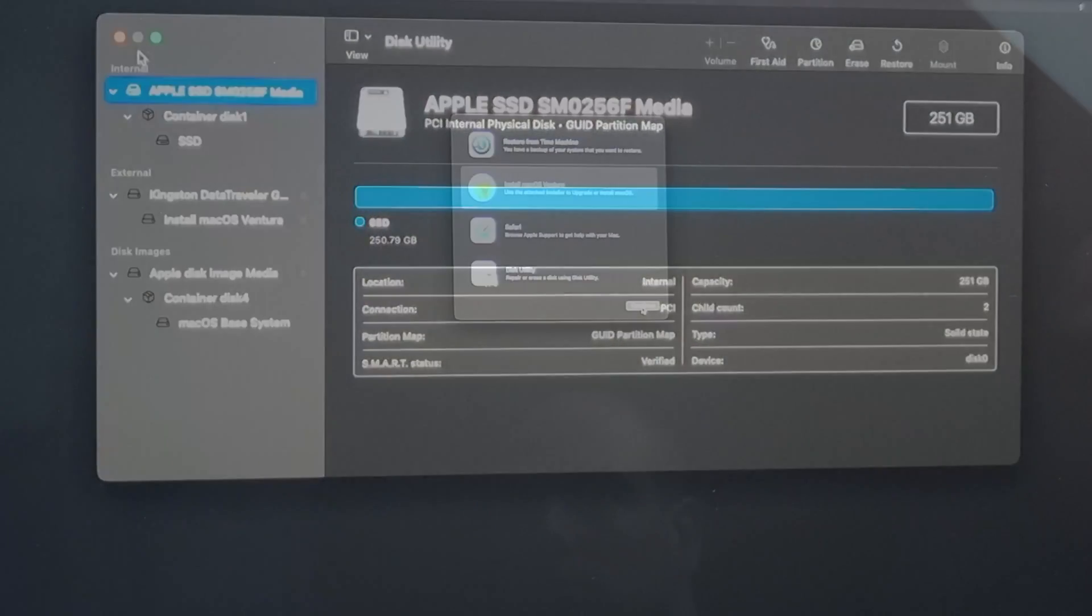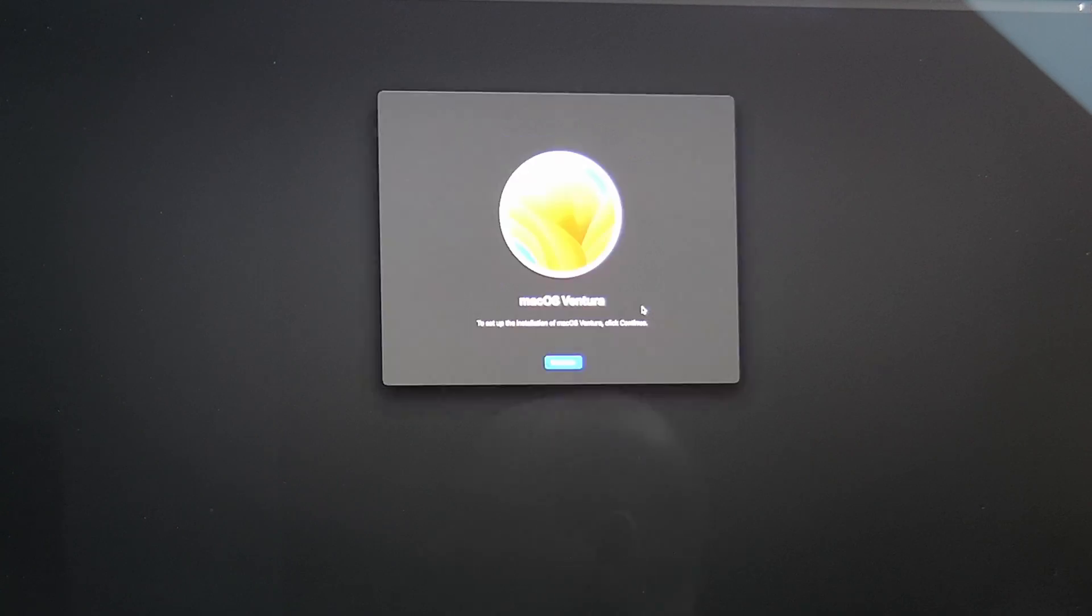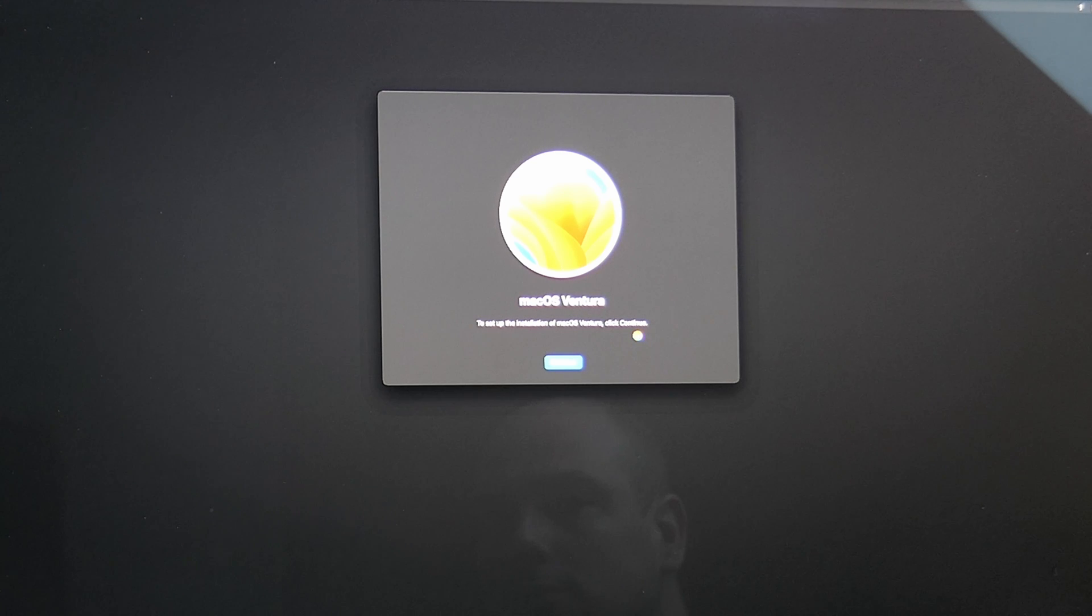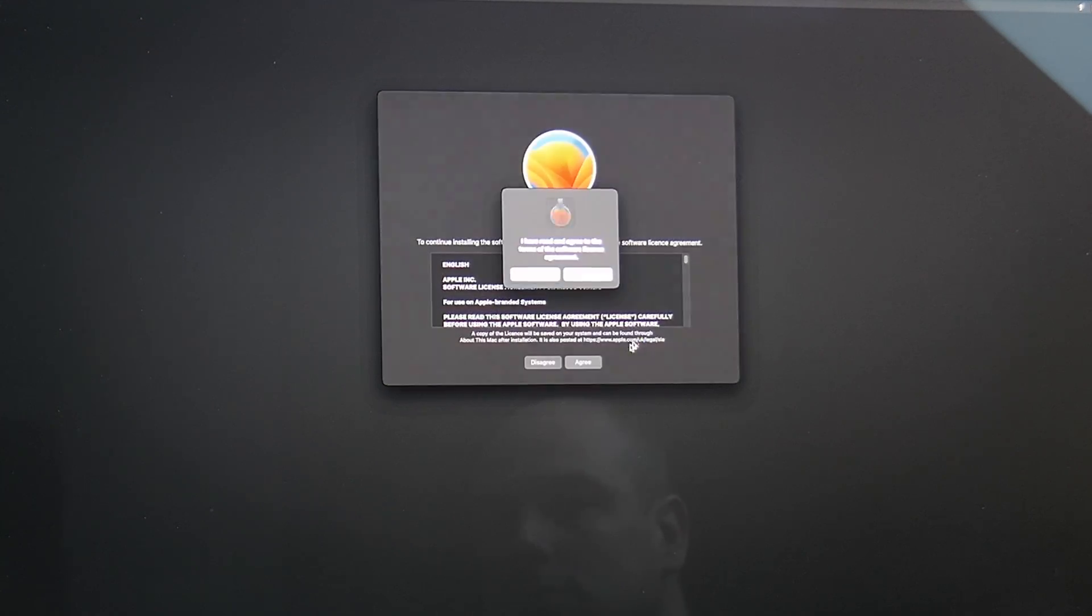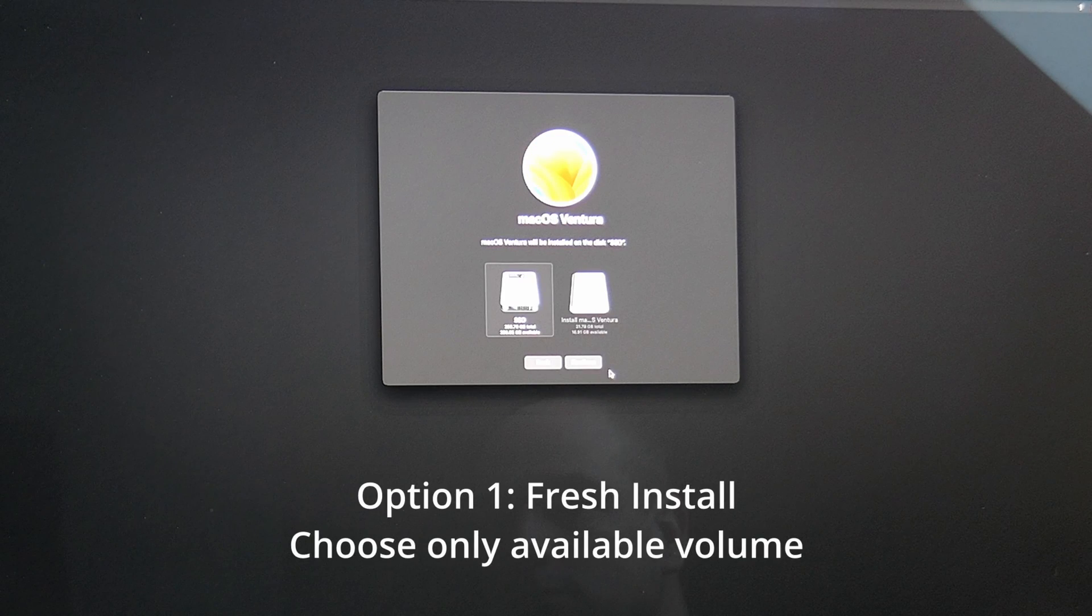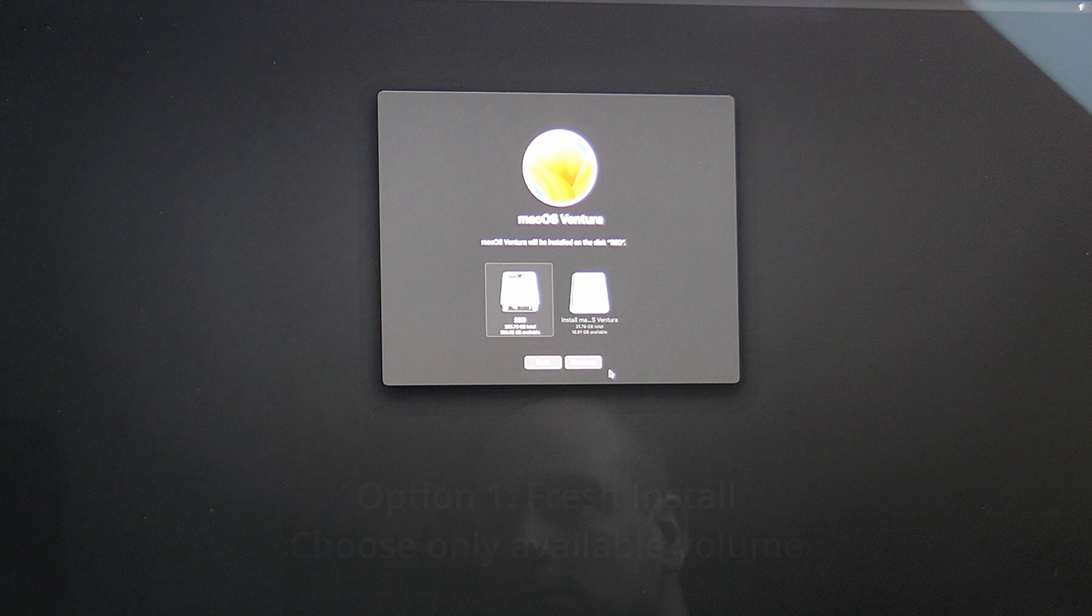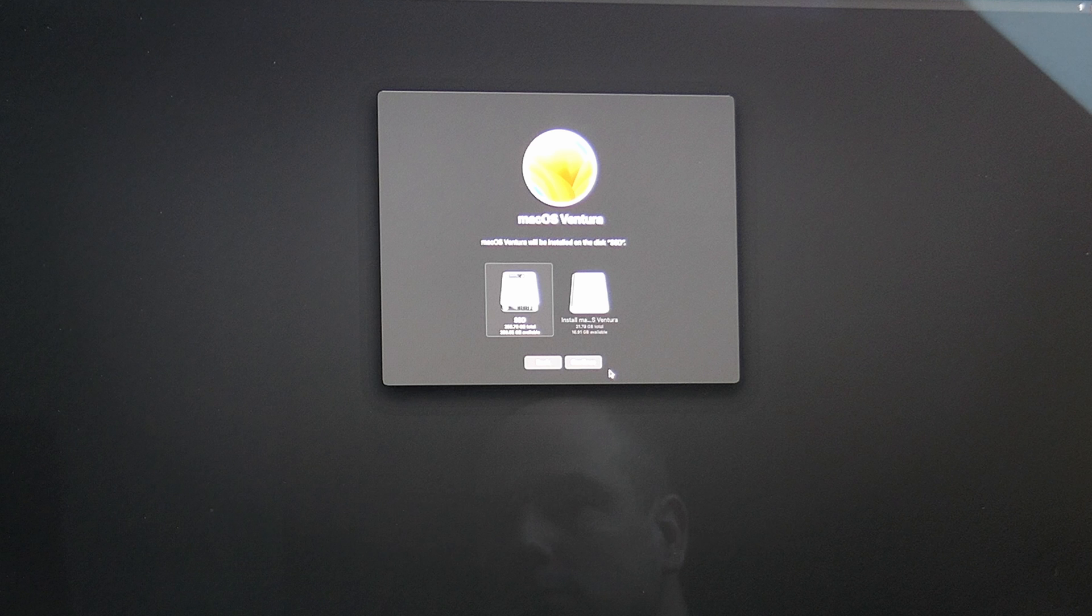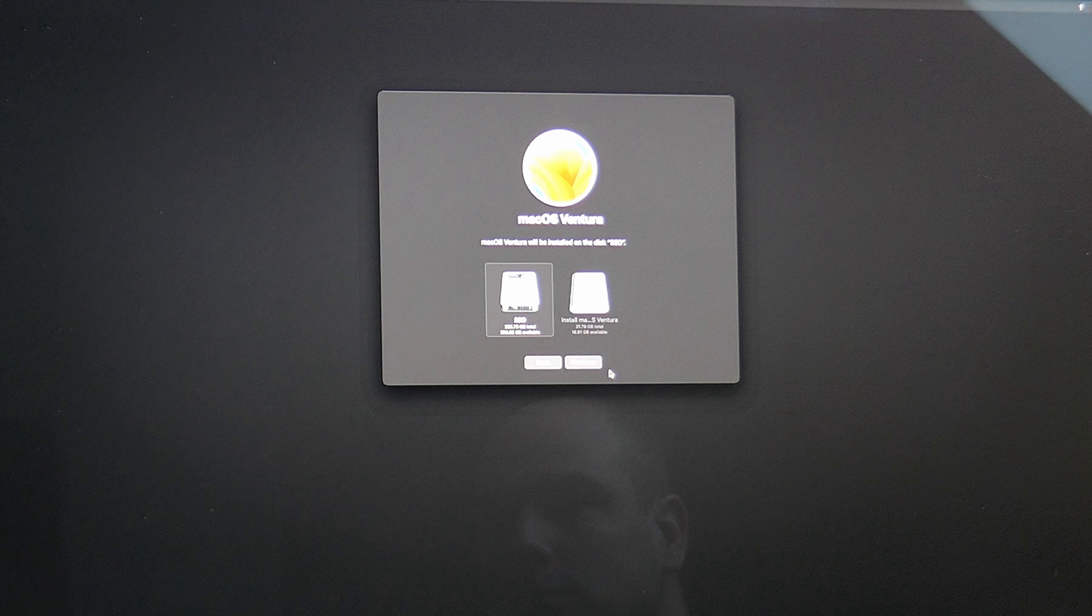Close Disk Utility and start the installation from the menu. Click continue, accept the license agreement, and select the volume on which you want to install Ventura. So for a fresh install, choose the only internal volume you see here as in my example. For a dual boot, choose the name of the volume which you added during the partitioning part. And for an upgrade, select the volume which was already there, which you want to upgrade and has the current installation.